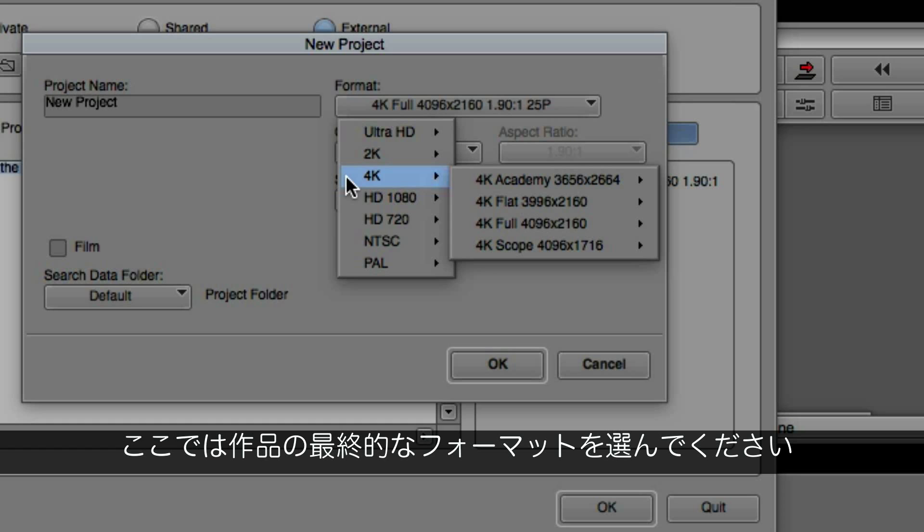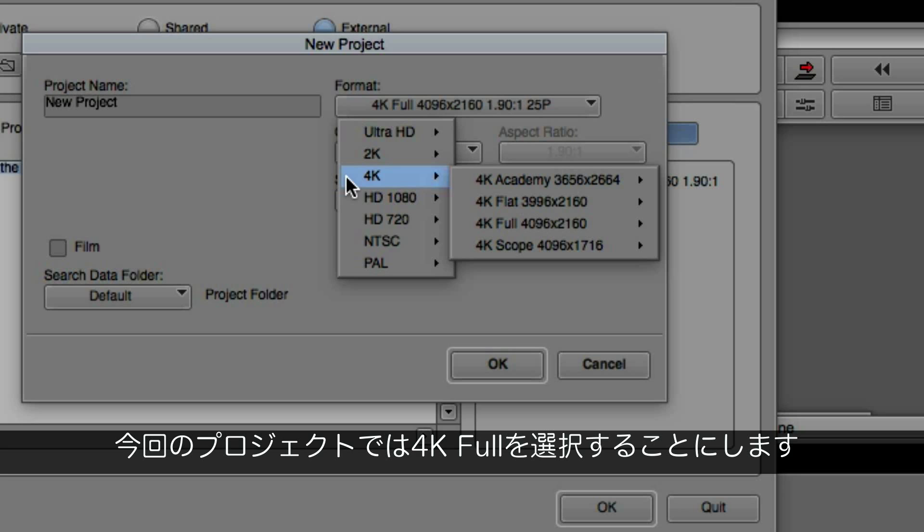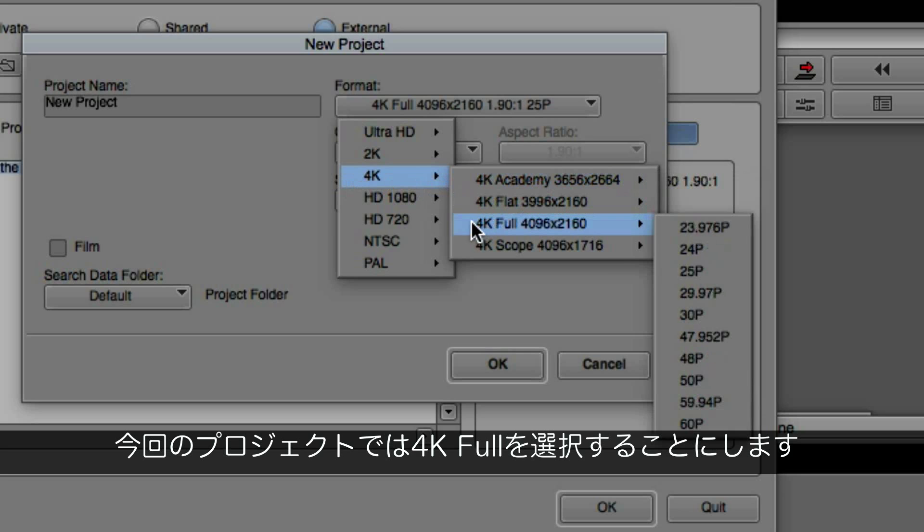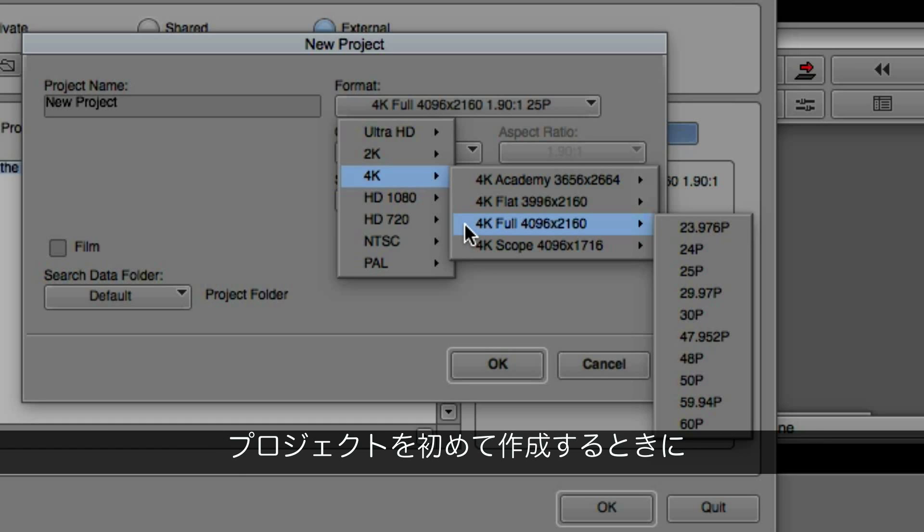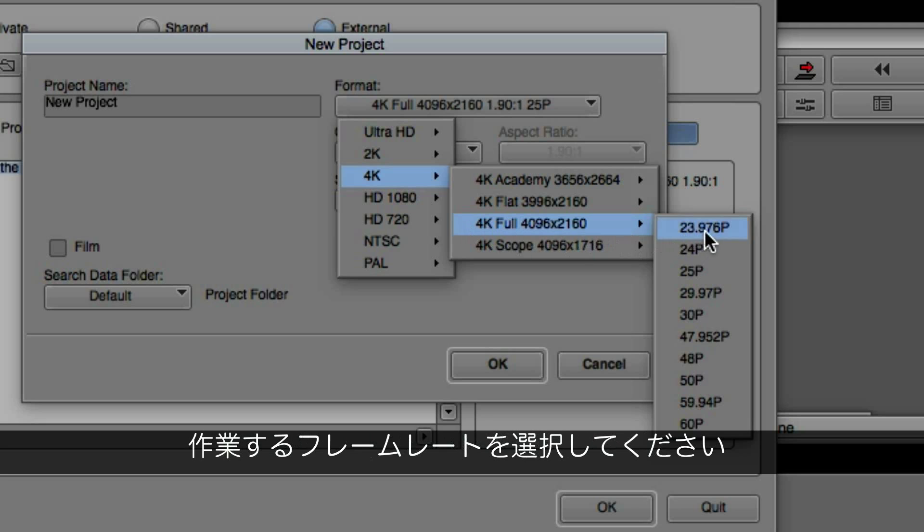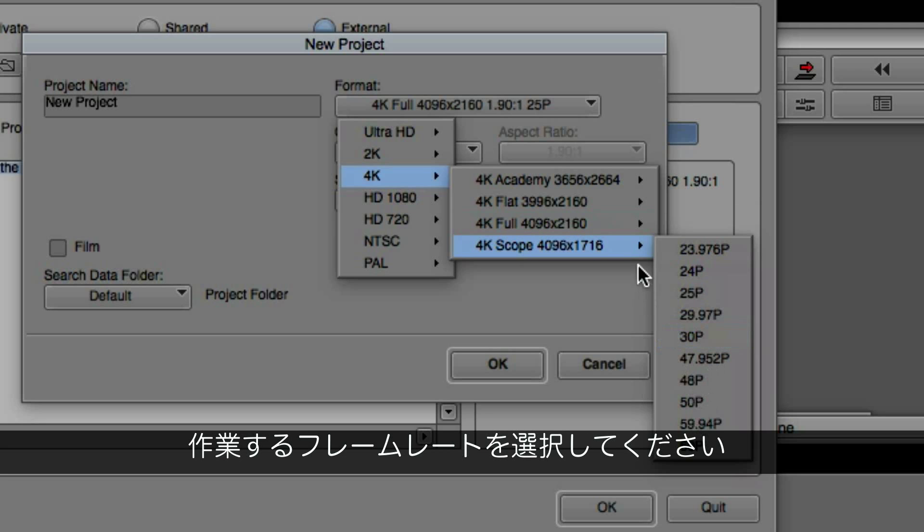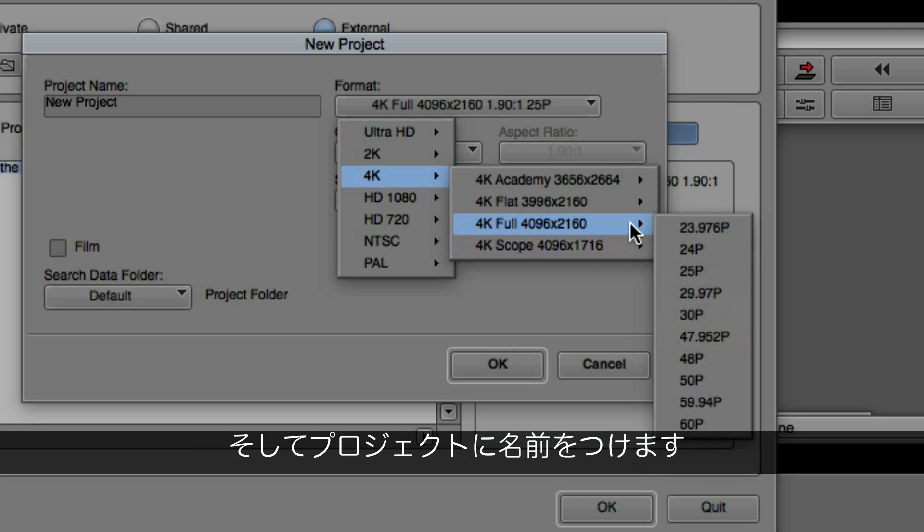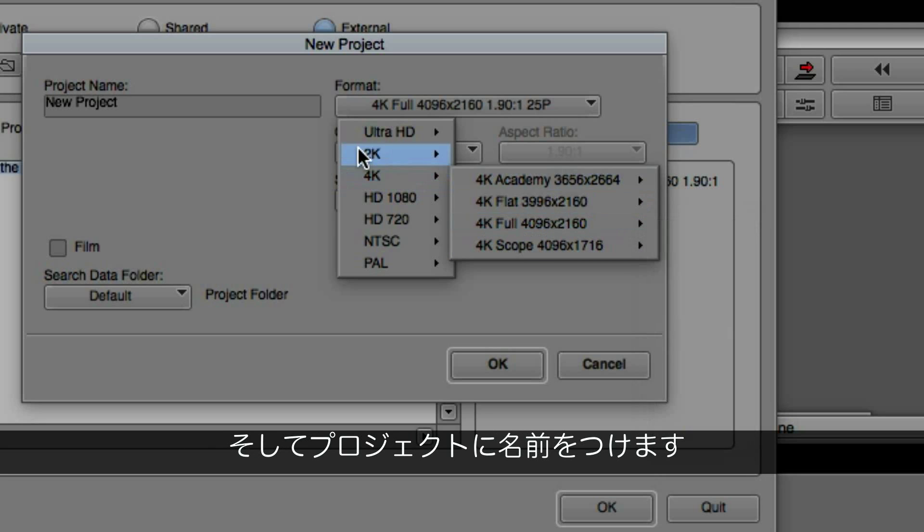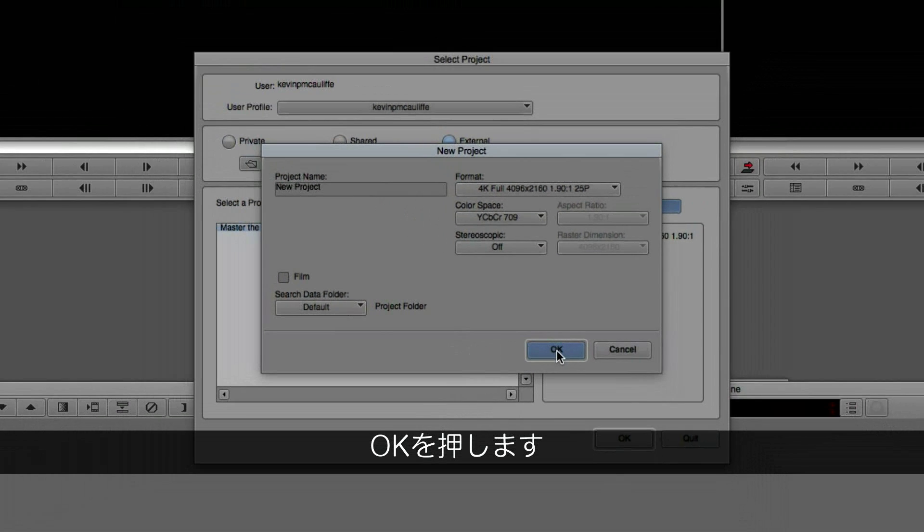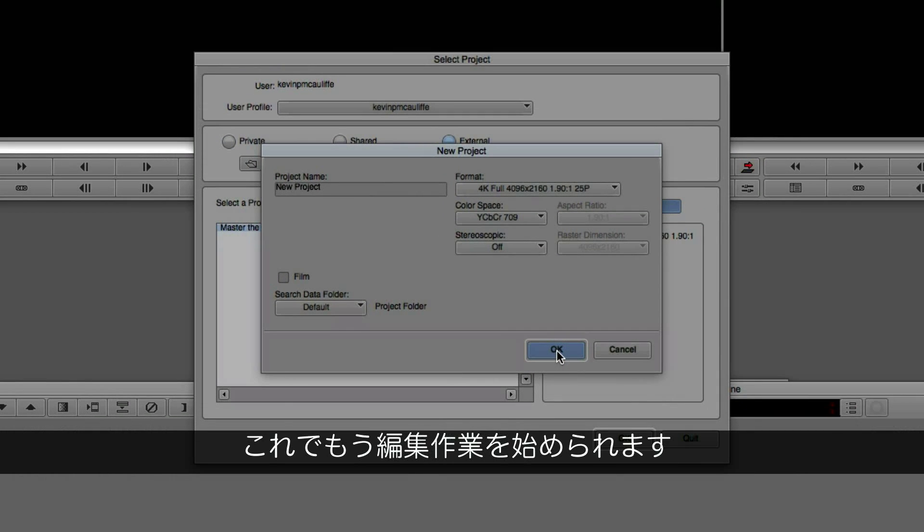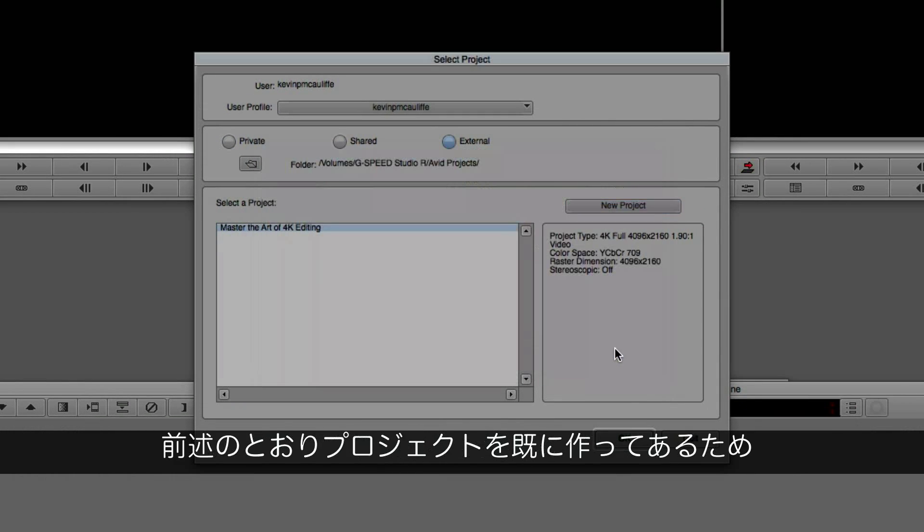All you need to do is choose the right format for what your end product is going to be. In this case, for the project I'm going to be working on, I chose 4K Full. Now, because I've already created a project, I don't need to create a new one. But if I was going to create a new one, all I would need to do is simply choose the frame rate that I'm working at, and I'd be all set to give the project a name, say OK, and I'd be ready to edit in no time flat.